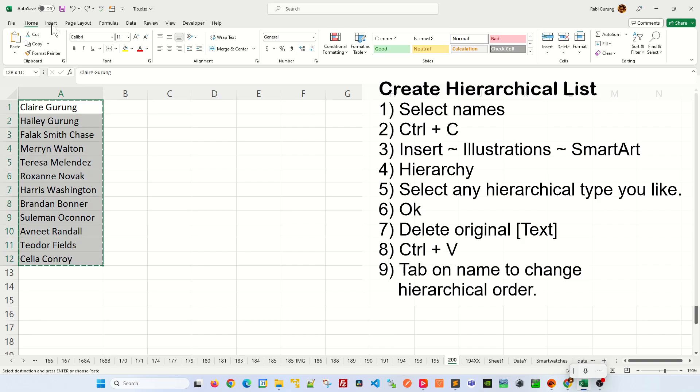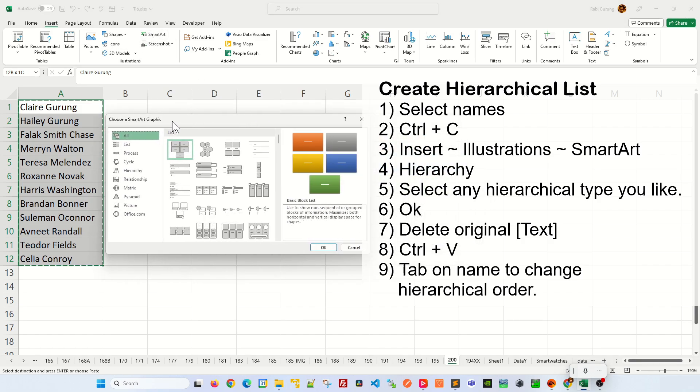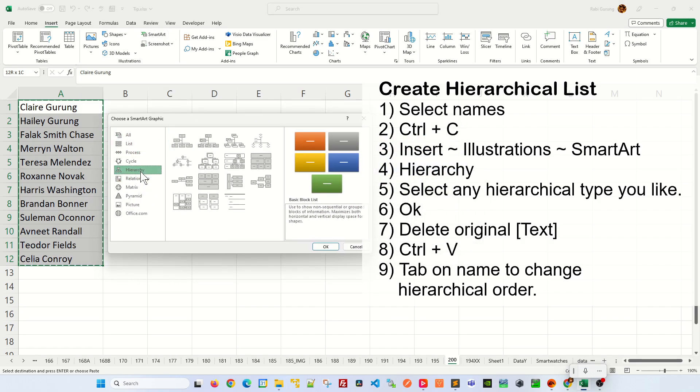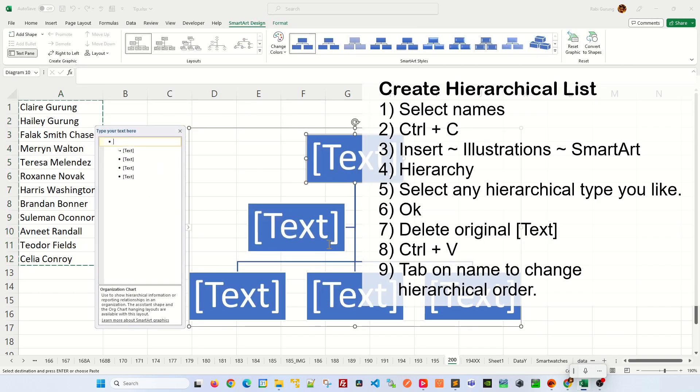Next, you go to insert, under illustration, go to SmartArt here. In here, you're going to be selecting hierarchy and then select any of the hierarchy type you want to have. I'm going to select a simple one here and click OK.